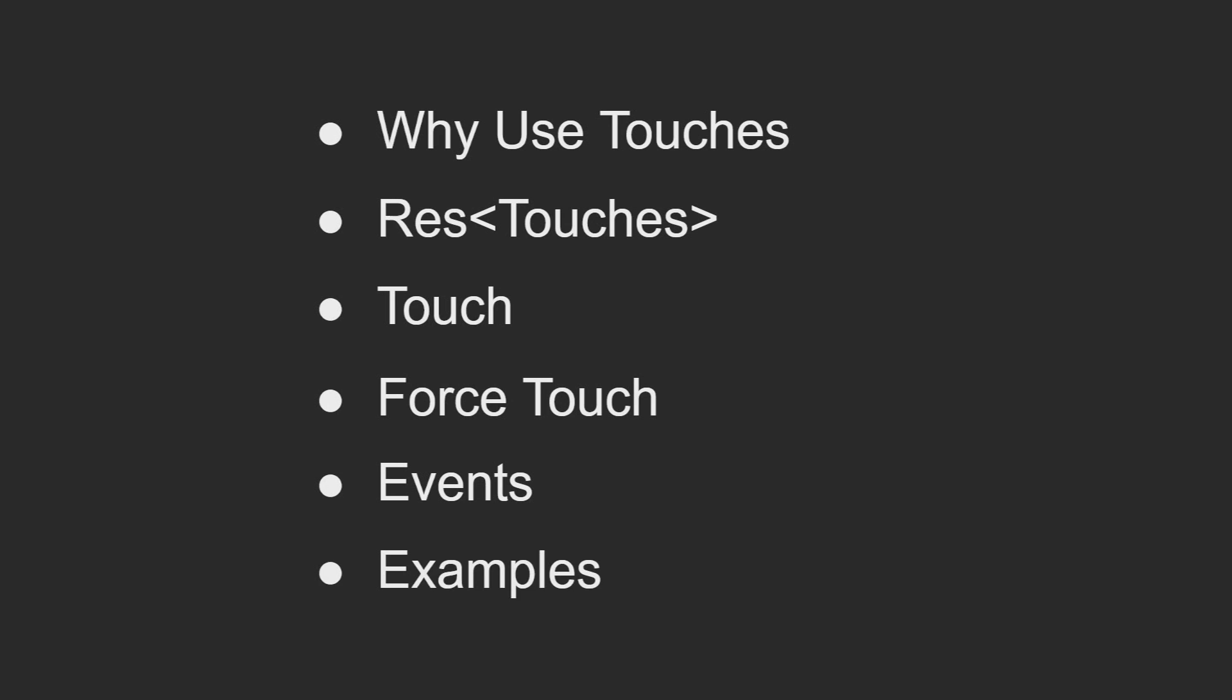The touch events that Bevy provides if you need raw access. I'll then go into the classical examples that I've been giving for user inputs, just showing how it's logged into the console.